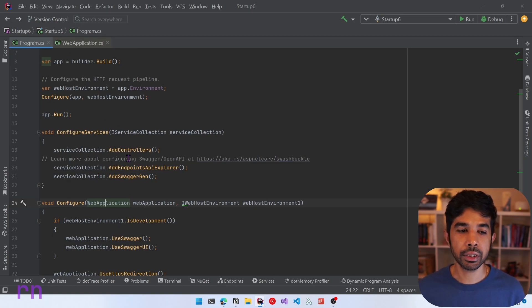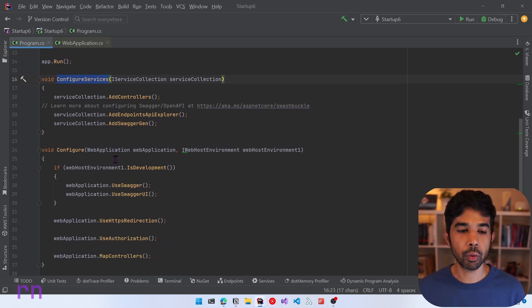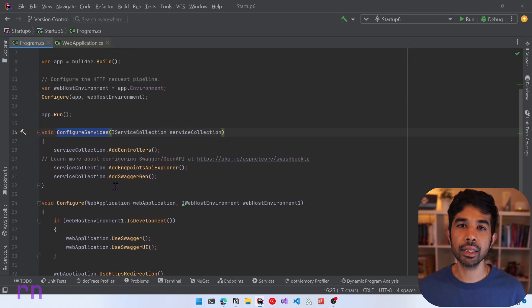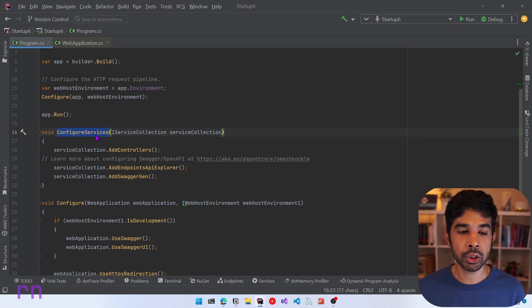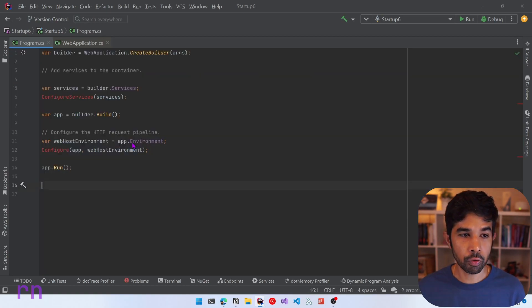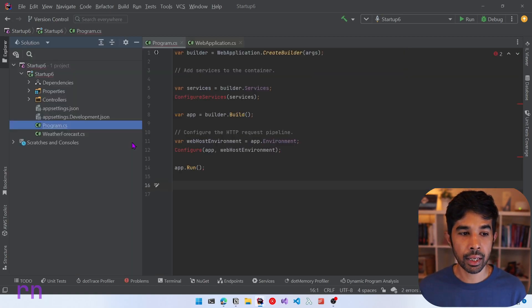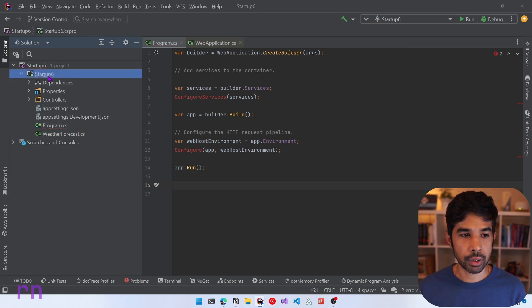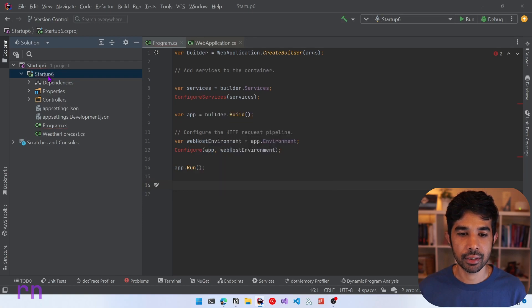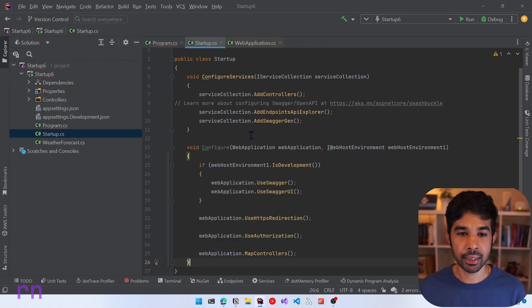Now as your application grows you can group all your dependency injection inside configure services and keep the HTTP request pipeline related logic inside your configure method. If you think program.cs is still growing too large, you can extract these into a different class as well. So let's copy both of these methods that we just created, remove them from program.cs, and create a new class inside our solution. Let's go to the root and create a new class — to keep this interesting, let's name this class startup.cs.